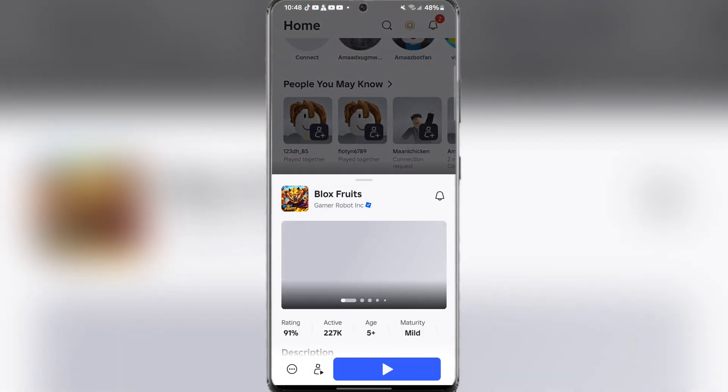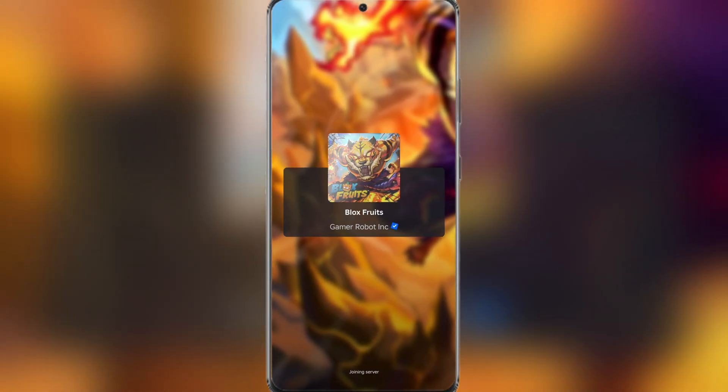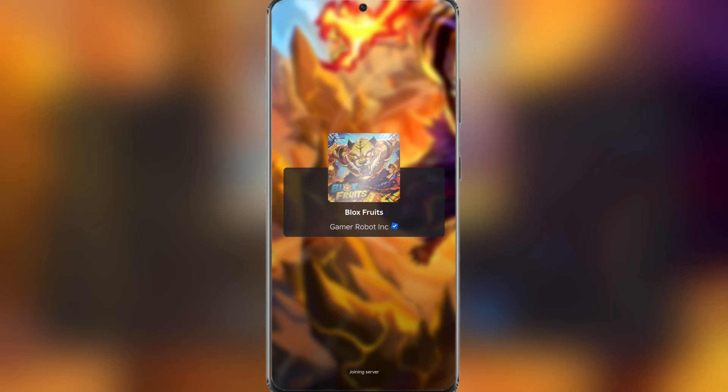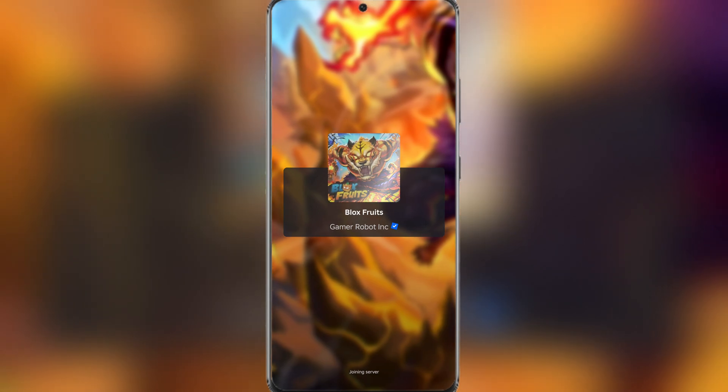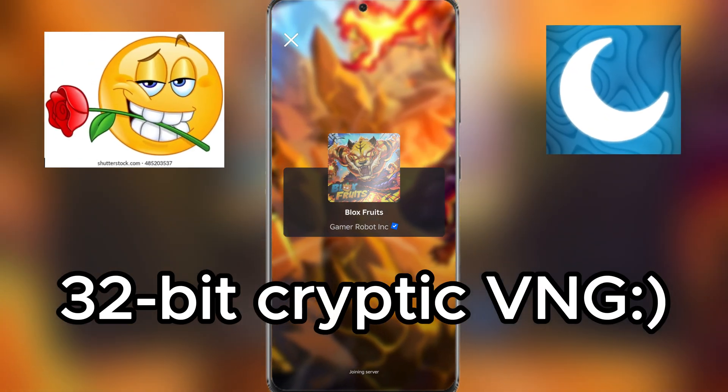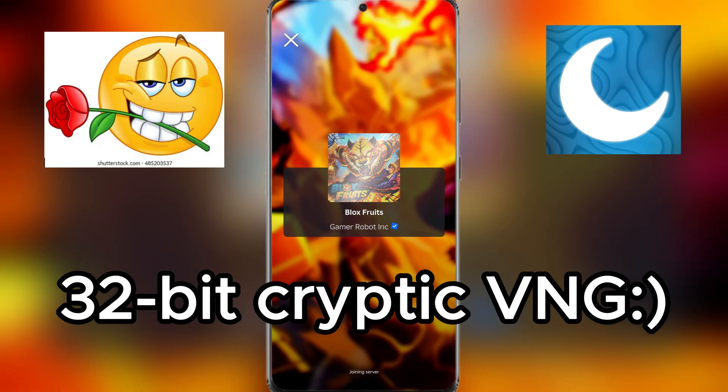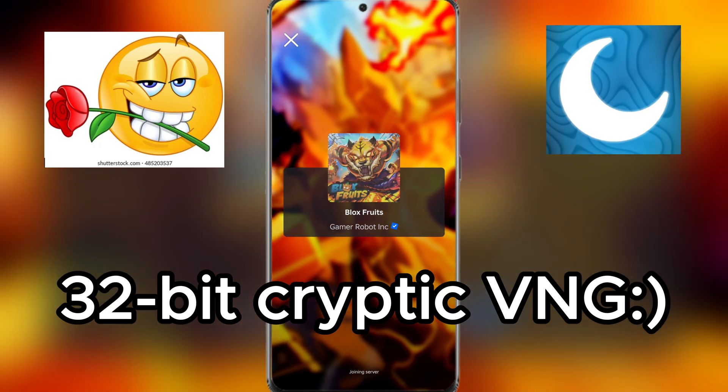Hey there everyone, welcome back to Amozbox. In today's video we'll be showing you how to download and install the latest 32-bit version of the Cryptic VNG Executor.